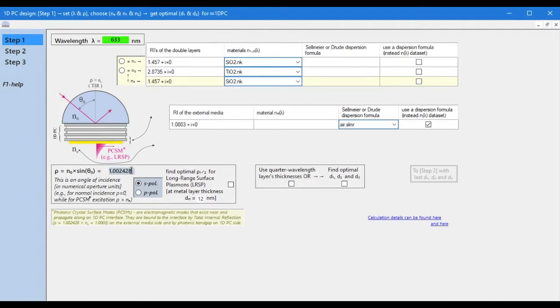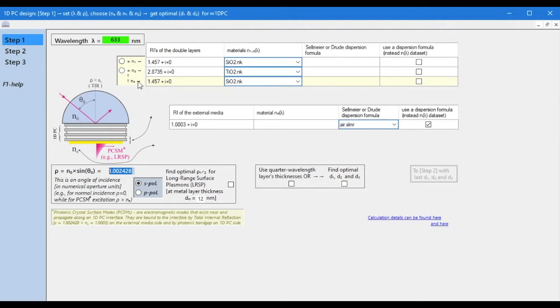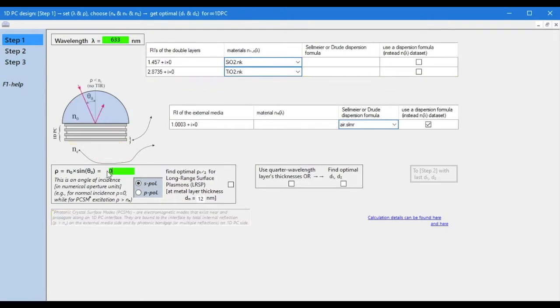If the angle of incidence is greater than the angle of total internal reflection, this program will also calculate the thickness of the final layer to support surface optical waves. But in this first example, we will not calculate the final layer supporting surface optical waves, but only calculate the reflection and transmission for normal incidence, that is, set rho equals zero.